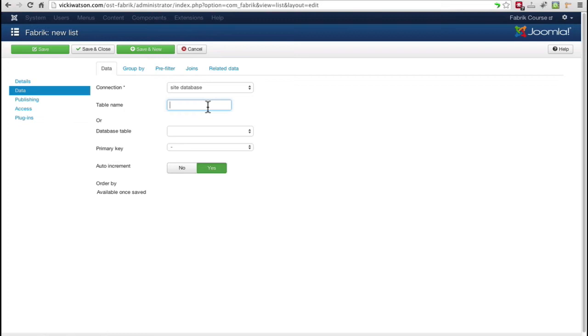I'll name this table OST underscore students. Using a unique prefix like this for your fabric tables makes it easier to locate them in other database software like phpMyAdmin.